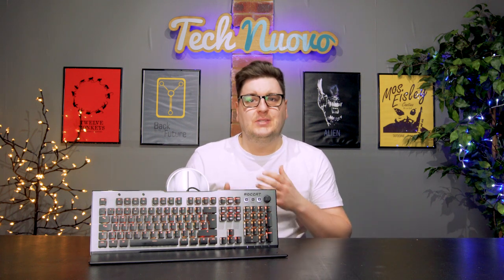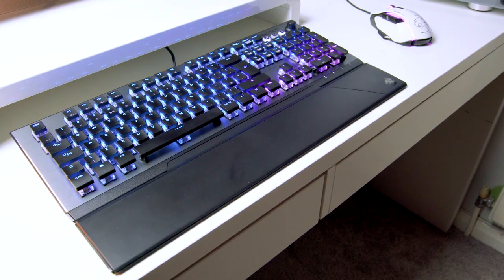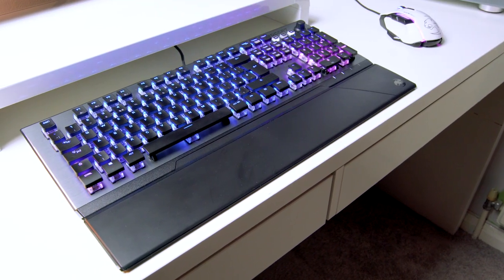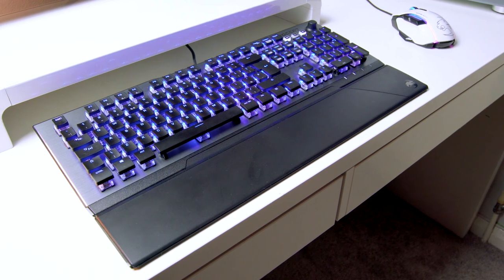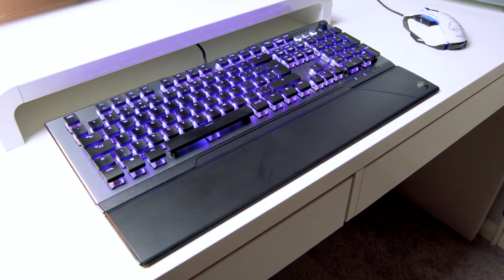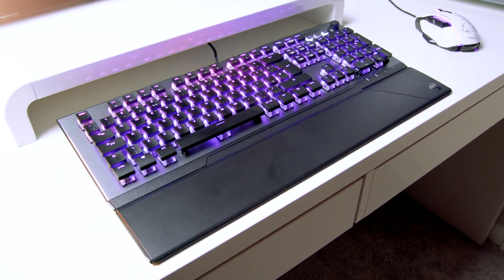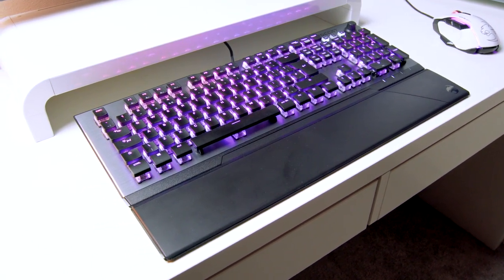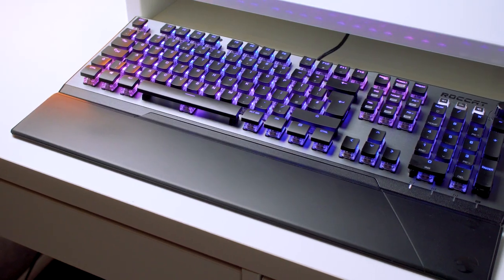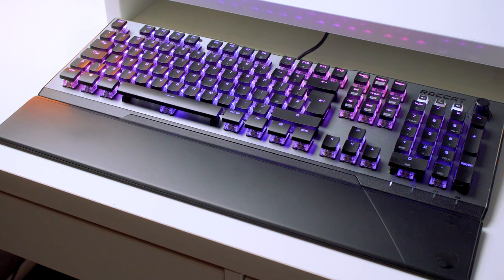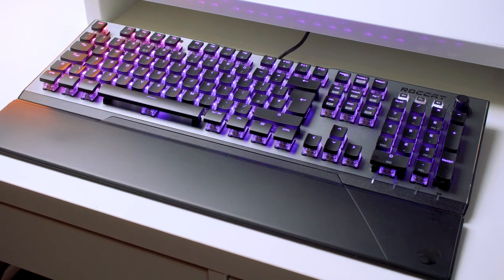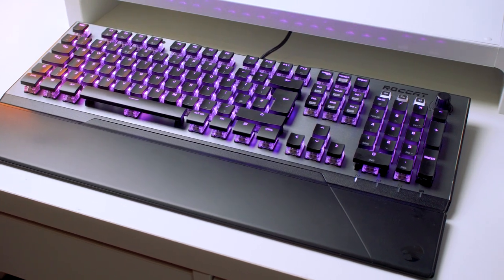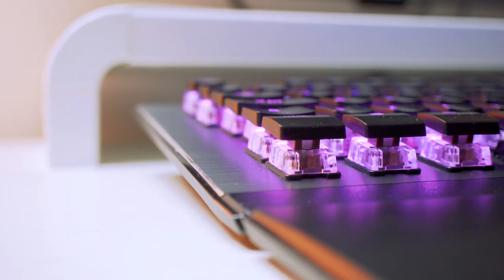When reviewing several products of the same type from different manufacturers, like mechanical gaming keyboards for example, you really have to start looking at the subtle differences between each one to keep the review feeling fresh and unique. But from time to time we do receive a product that surprises us somewhat, just like the Roccat Vulcan 120 Aimo gaming keyboard did when it turned up at the TechNuovo HQ. There's no real hiding what the difference is either, it's